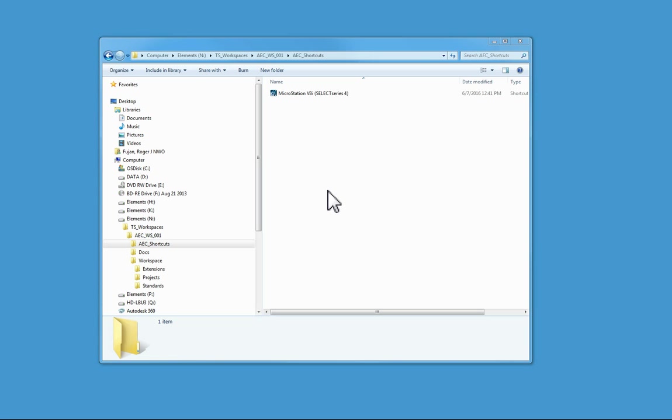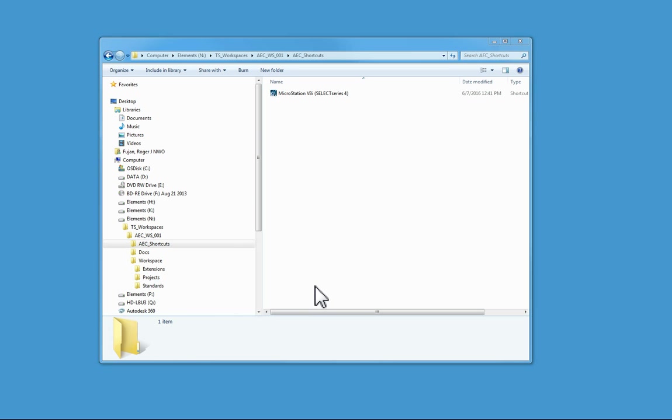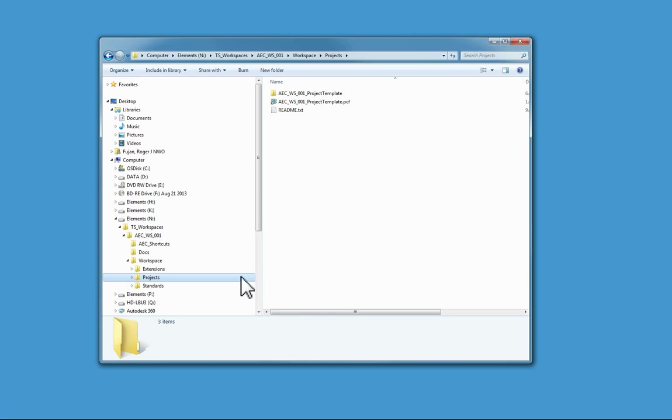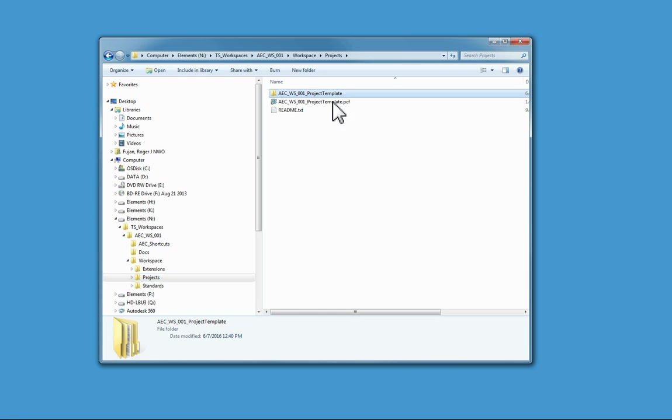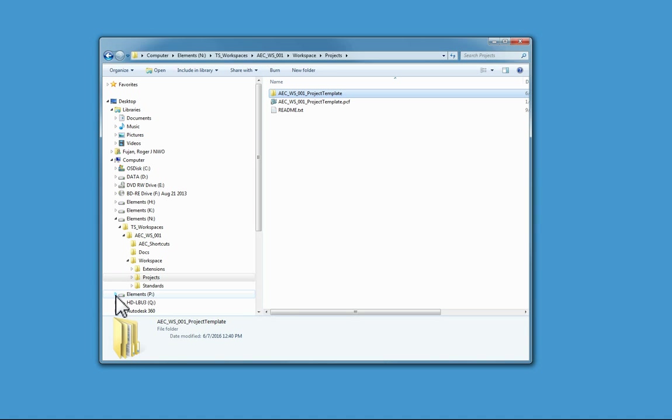Now that I have the work structure installed, I need to create a project. The easiest way to do that is to copy the project template to wherever you keep your projects.